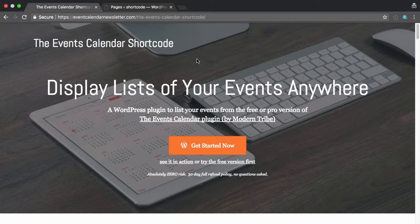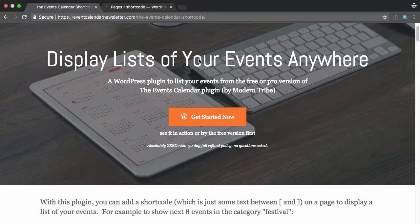Hello, Brian Hogg here, and this is a quick video to show you how you could create multiple pages of your past events using the events calendar shortcode.